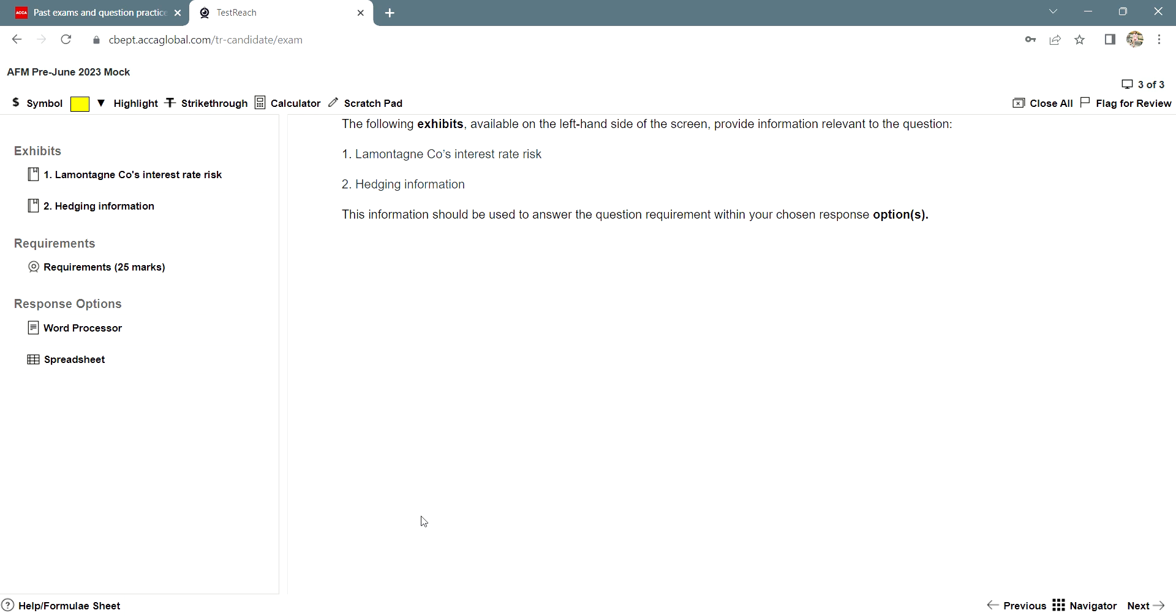If yes, do not forget to subscribe to my channel for more such ACCA related content. Thank you for watching.